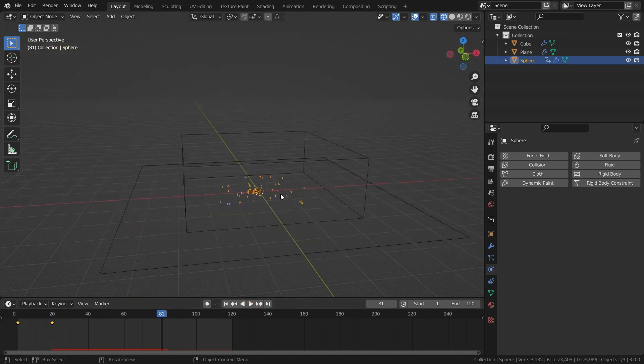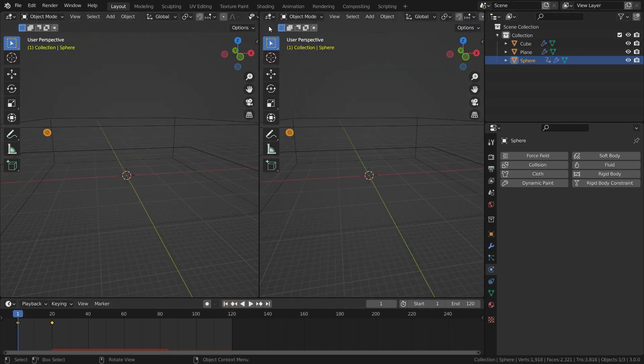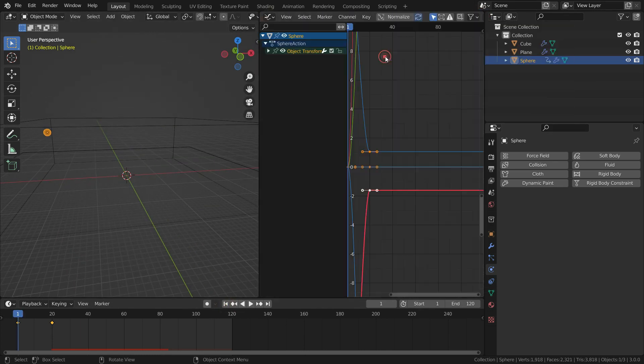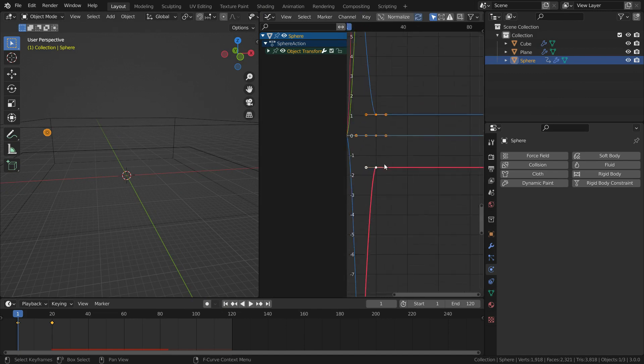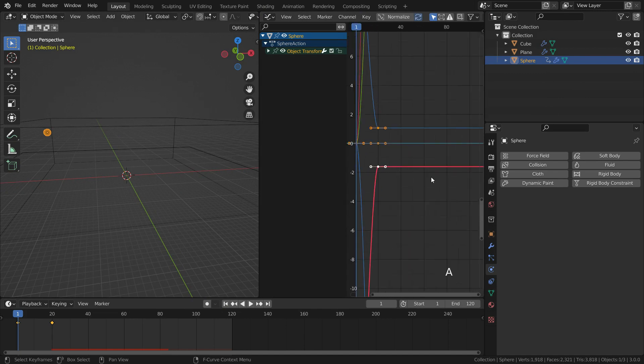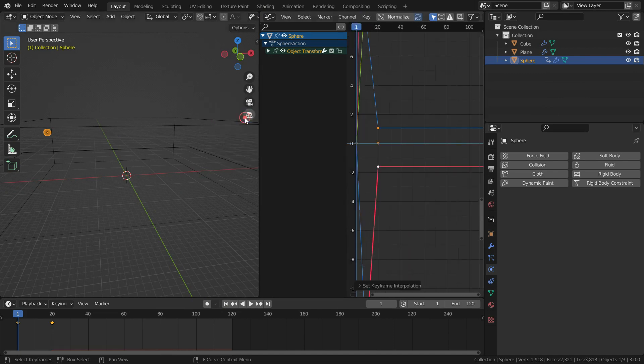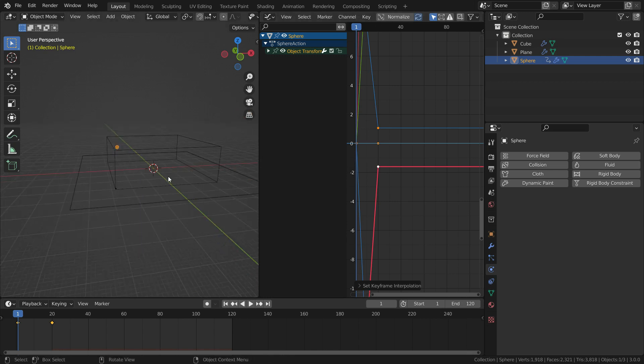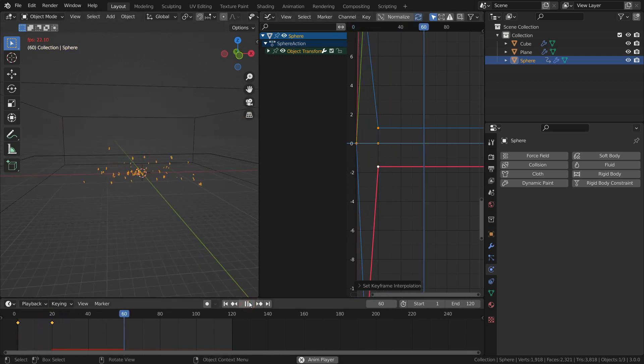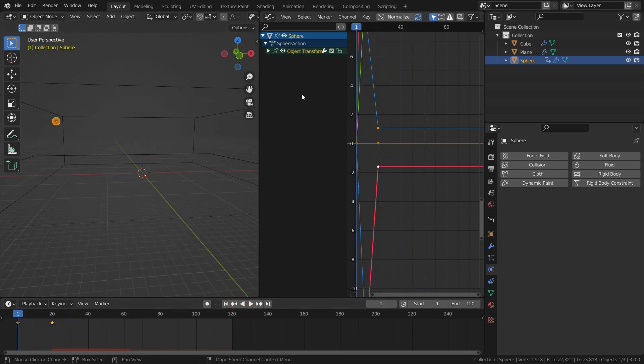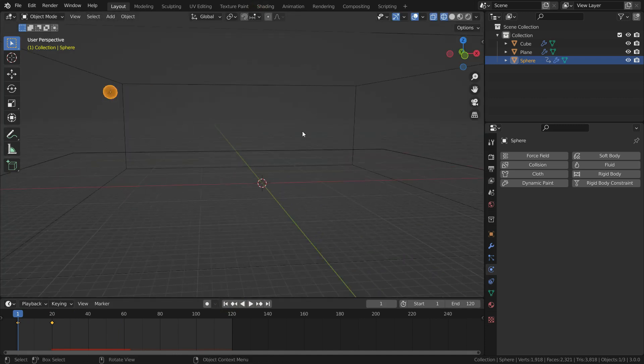To fix this problem, split the new window and switch to graph editor. Go over the animation graphic and press A key to select all keyframes. Press T key and set the keyframe interpolation to linear. Let's play the animation again. There we go. Close the graph editor.